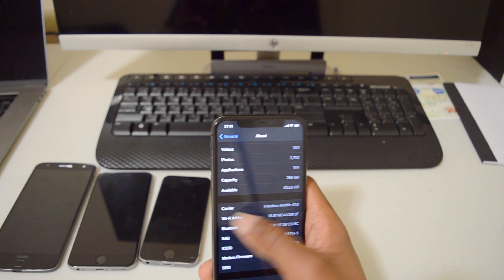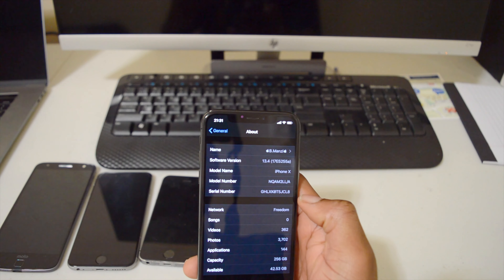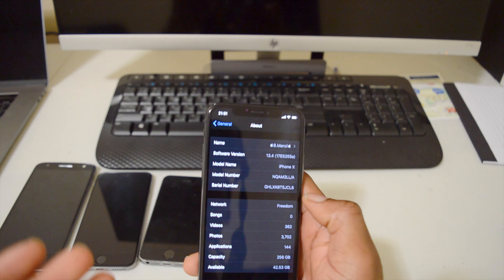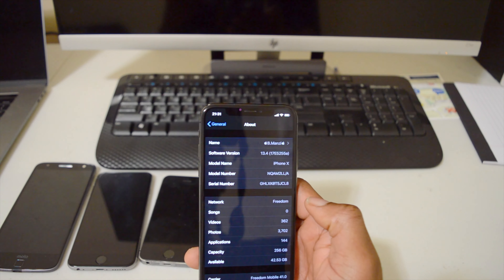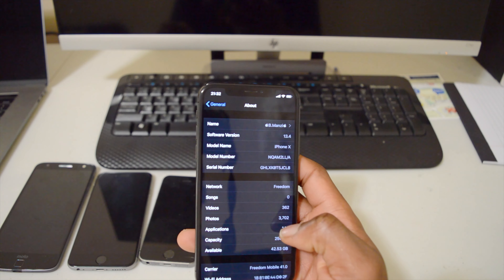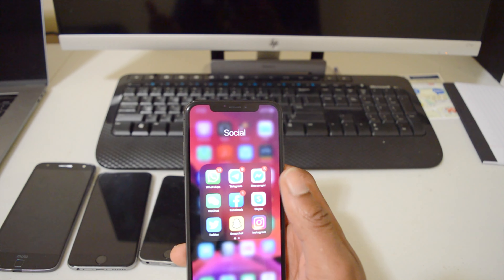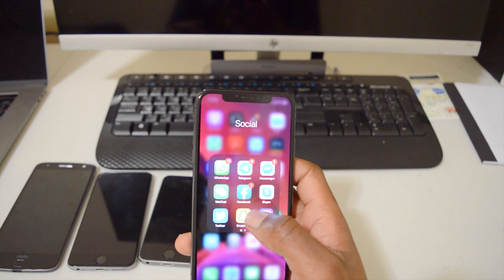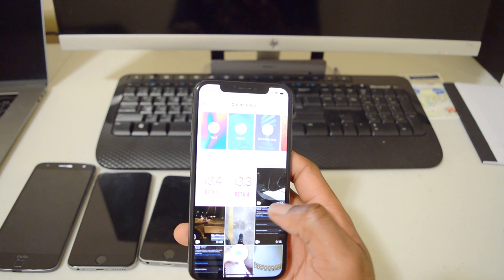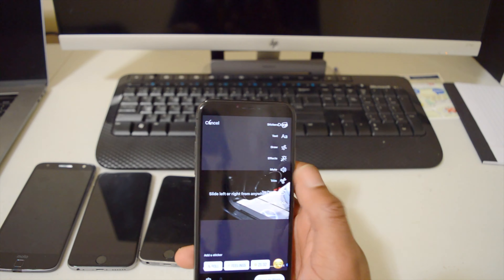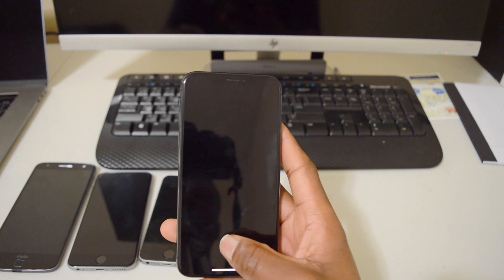So what has changed or what are the new features with iOS 13.4 public beta 5? If we go into Settings, then go to General, then go to About, we can see that the software version number has changed — it now shows 17E5255a. If we look at the modem firmware, nothing has changed, so pretty much everything has remained the same. In the previous beta version we had an 'a' at the end and this time around we still have an 'a' at the end.